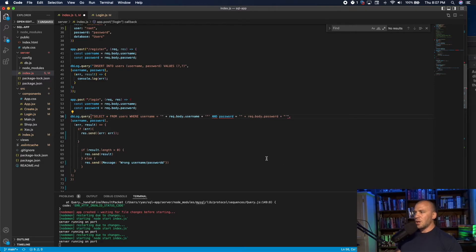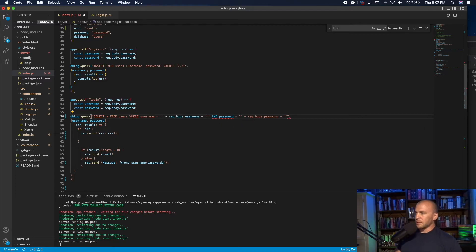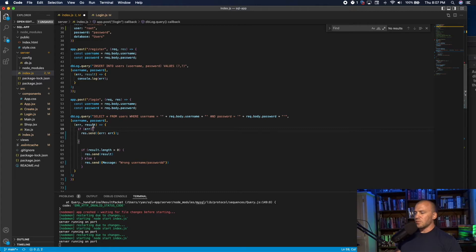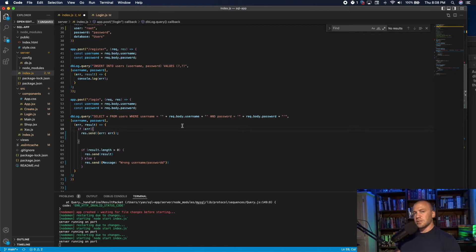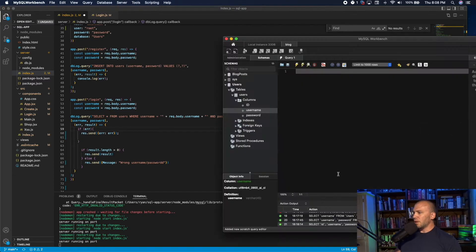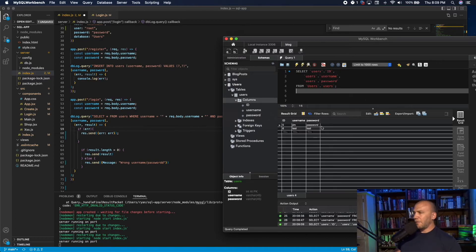And then we put in our query, which is automatically going to be true one equals one, because what happens is this error statement right here is looking for a result. And the result is going to come back true. So if it doesn't send an error, the database is going to say this is a true statement and it is going to give us the first user in the database.